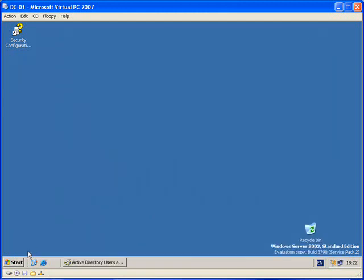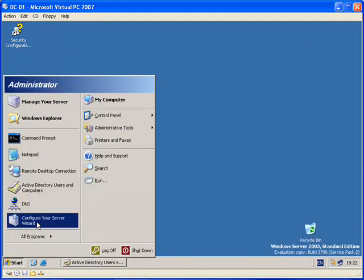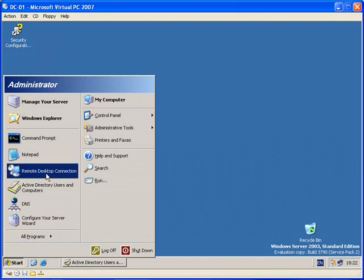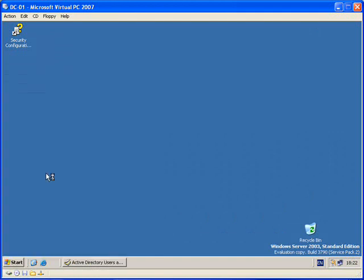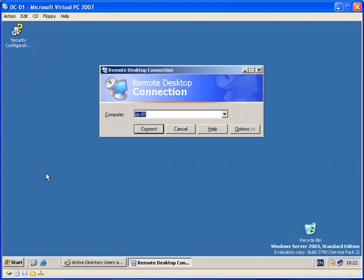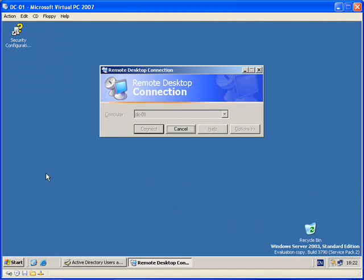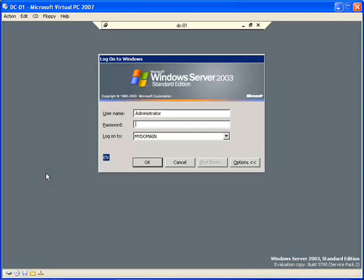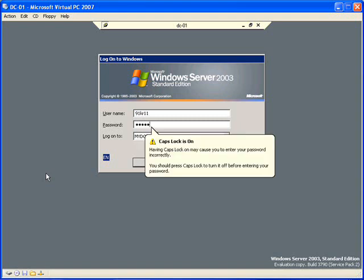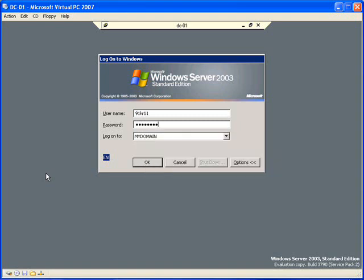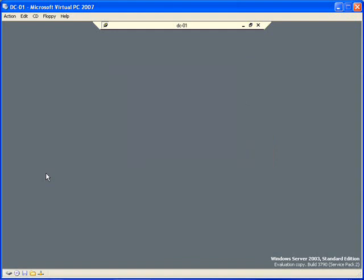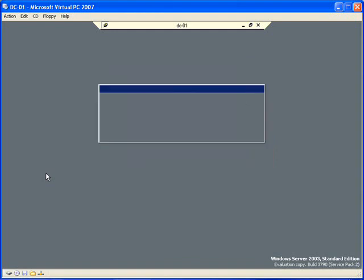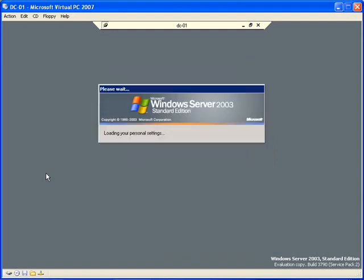So what I can also do is if I wanted a remote session into this computer, I can do that. So I type the computer name, select connect. The logon screen is displayed, type the username, type the password, and you'll see that I can logon and have a remote session into this computer.